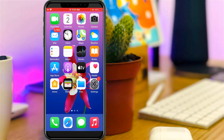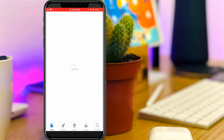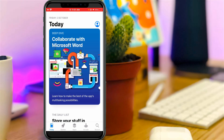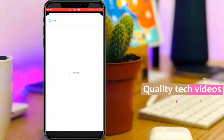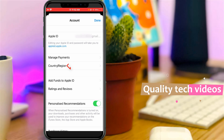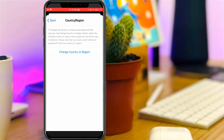Just open your iPhone's App Store. On the home page section, press your Apple ID profile picture, which is placed at the top right corner. Check if your Apple ID is linked with this App Store. Once it shows your Apple ID, just tap on it. Then go to Country or Region.